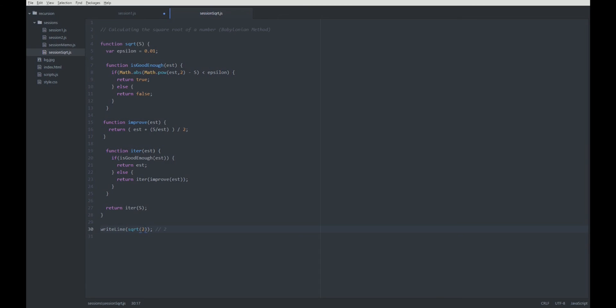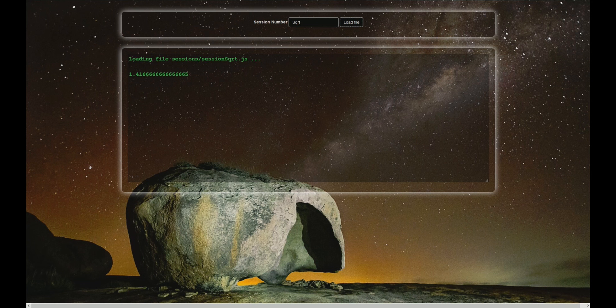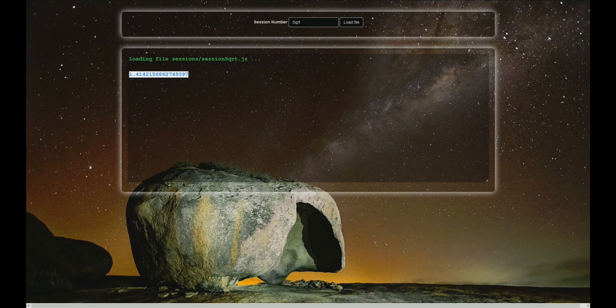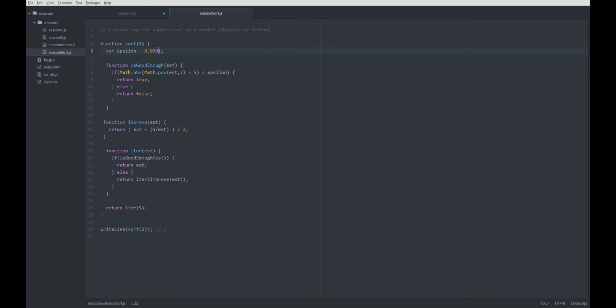Alright. So, here we are. This is our square root implementation.